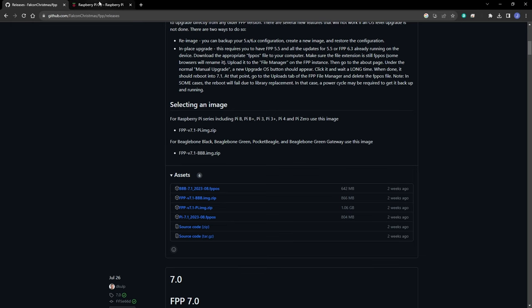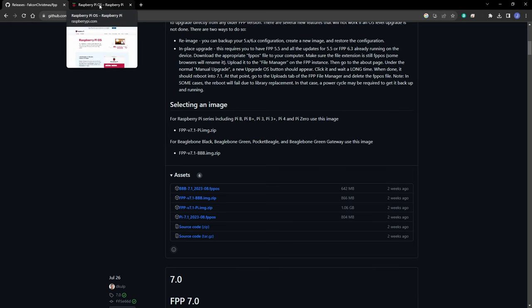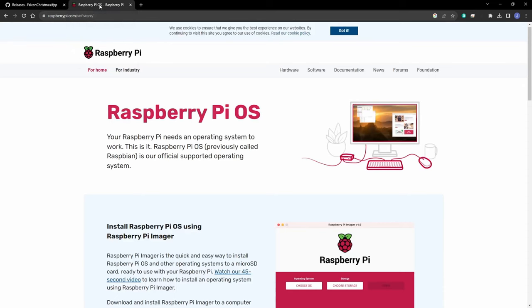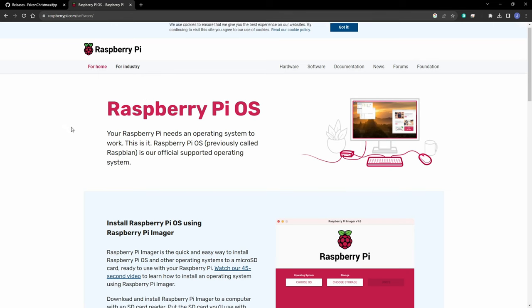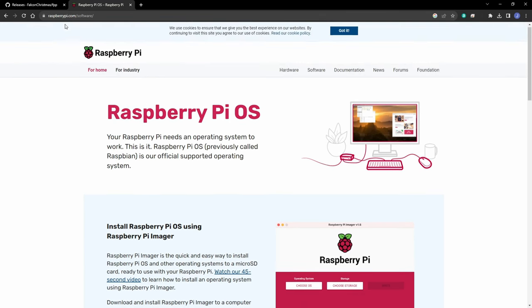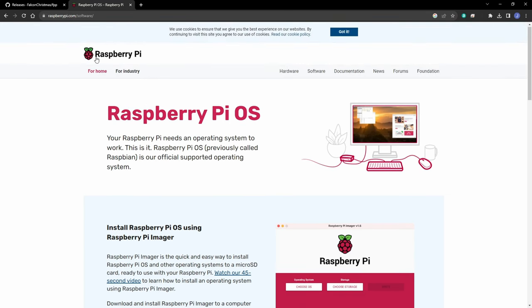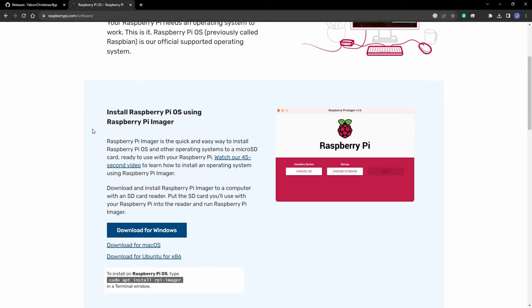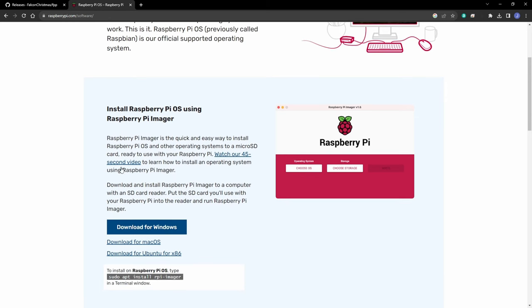However, there's another option that makes it easy for you, and that's using the Raspberry Pi imager. If you go to raspberrypi.com/software, you'll see the download for the Raspberry Pi imager. We'll go ahead and download that.